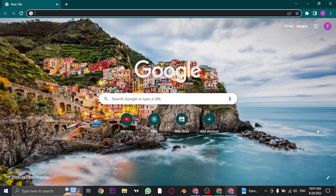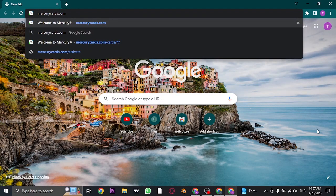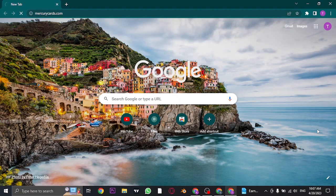First, you'll need to open up your web browser, either on your desktop or on your mobile device. Once you open up your web browser, search for mercurycards.com.